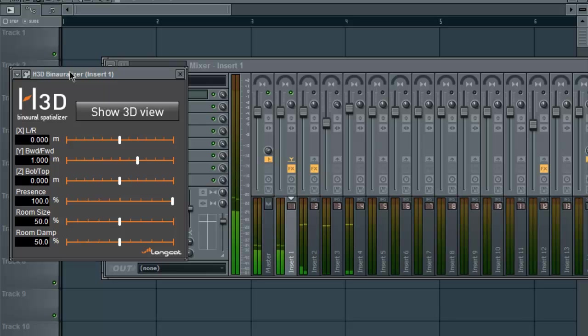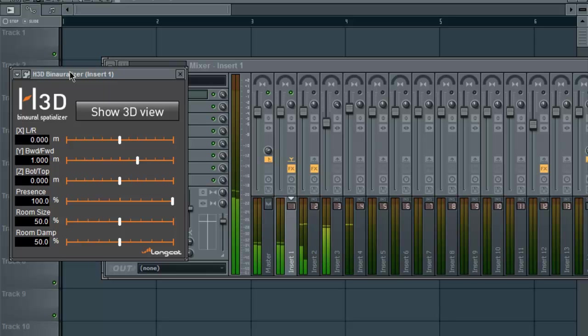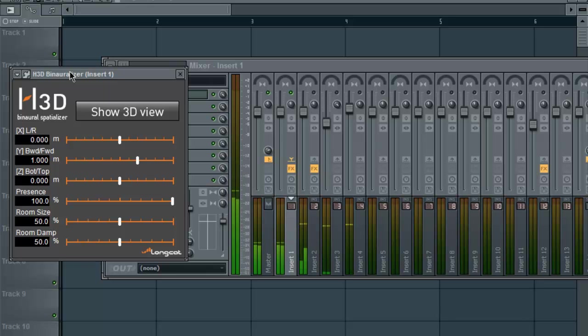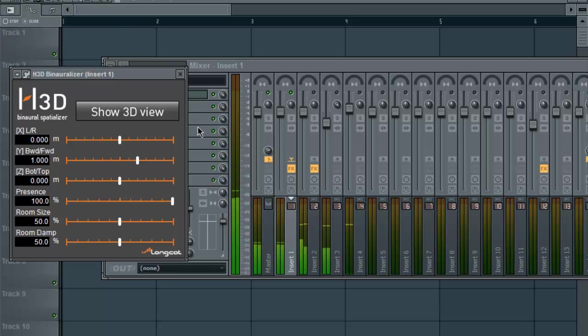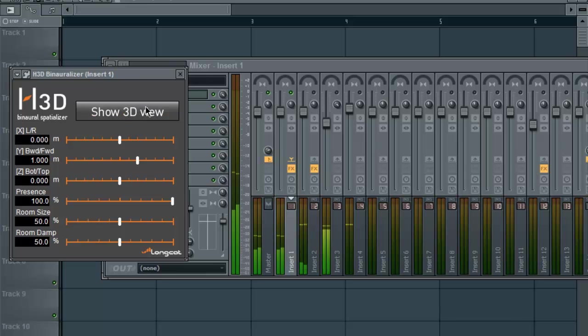This VST can take your mixes a little further. If you ever notice in certain songs that they have the sub just in the trunk, not all in the mix or in the house system which is the speakers in the car, they use this thing right here. Well, they may not use this particular VST, but they use stuff like it and what it can do is you can position a sound anywhere in the sonic field.